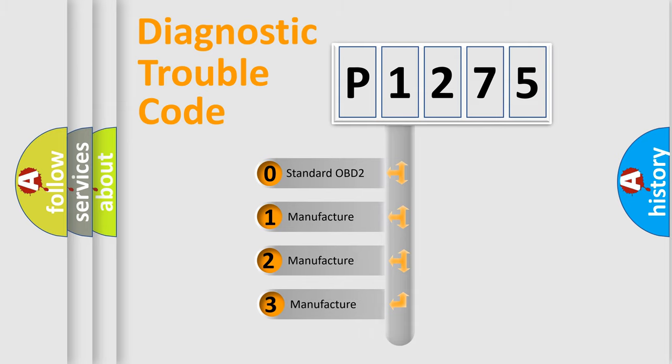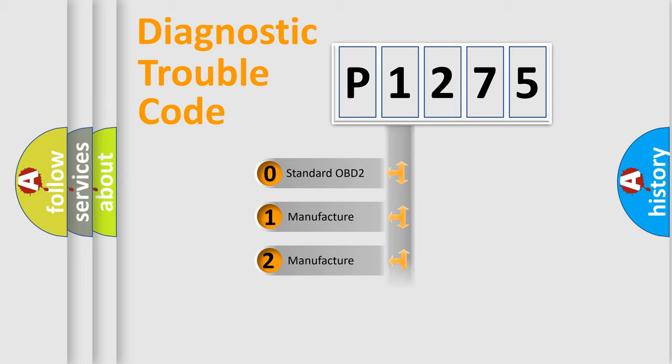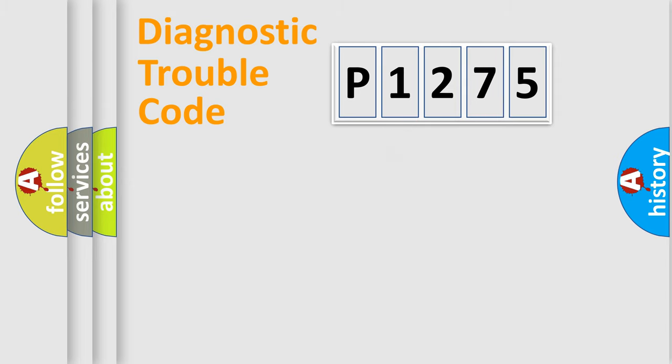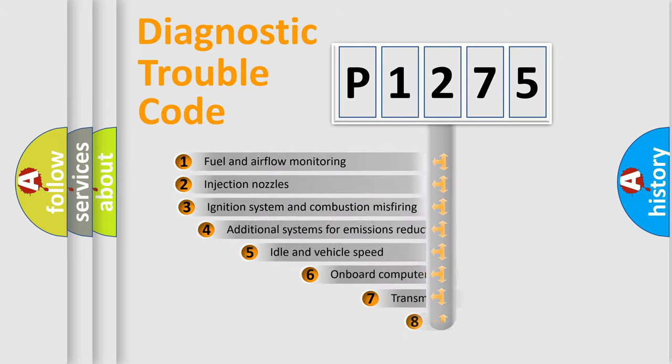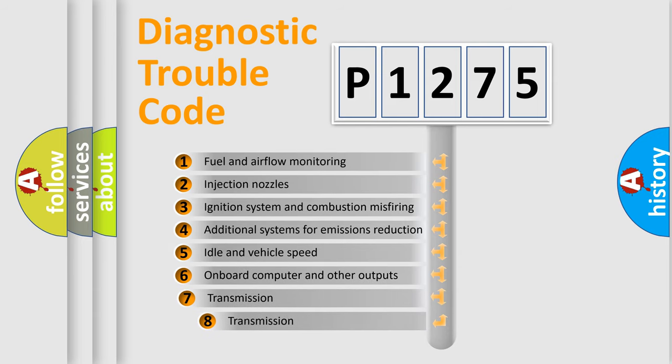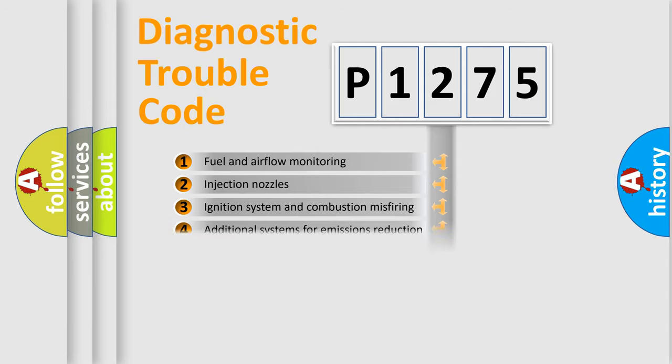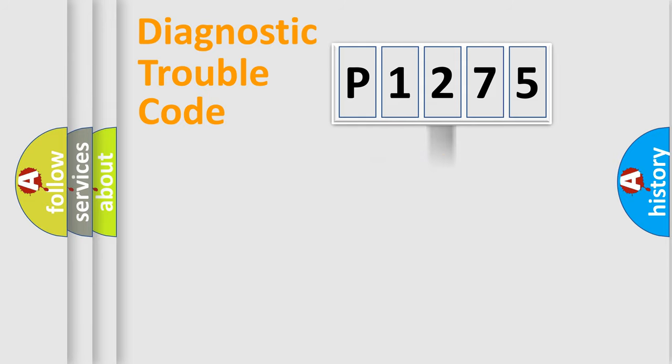If the second character is expressed as zero, it is a standardized error. In the case of numbers 1, 2, or 3, it is a manufacturer expression of the car-specific error. The third character specifies a subset of errors. The distribution shown is valid only for the standardized DTC code.